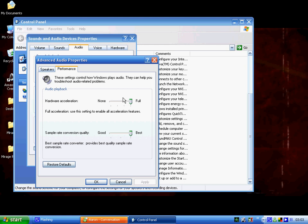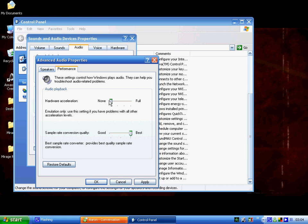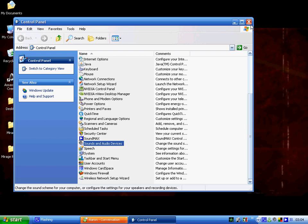You just want to move that down to None, press Apply, press OK, press OK. It's as simple as that.